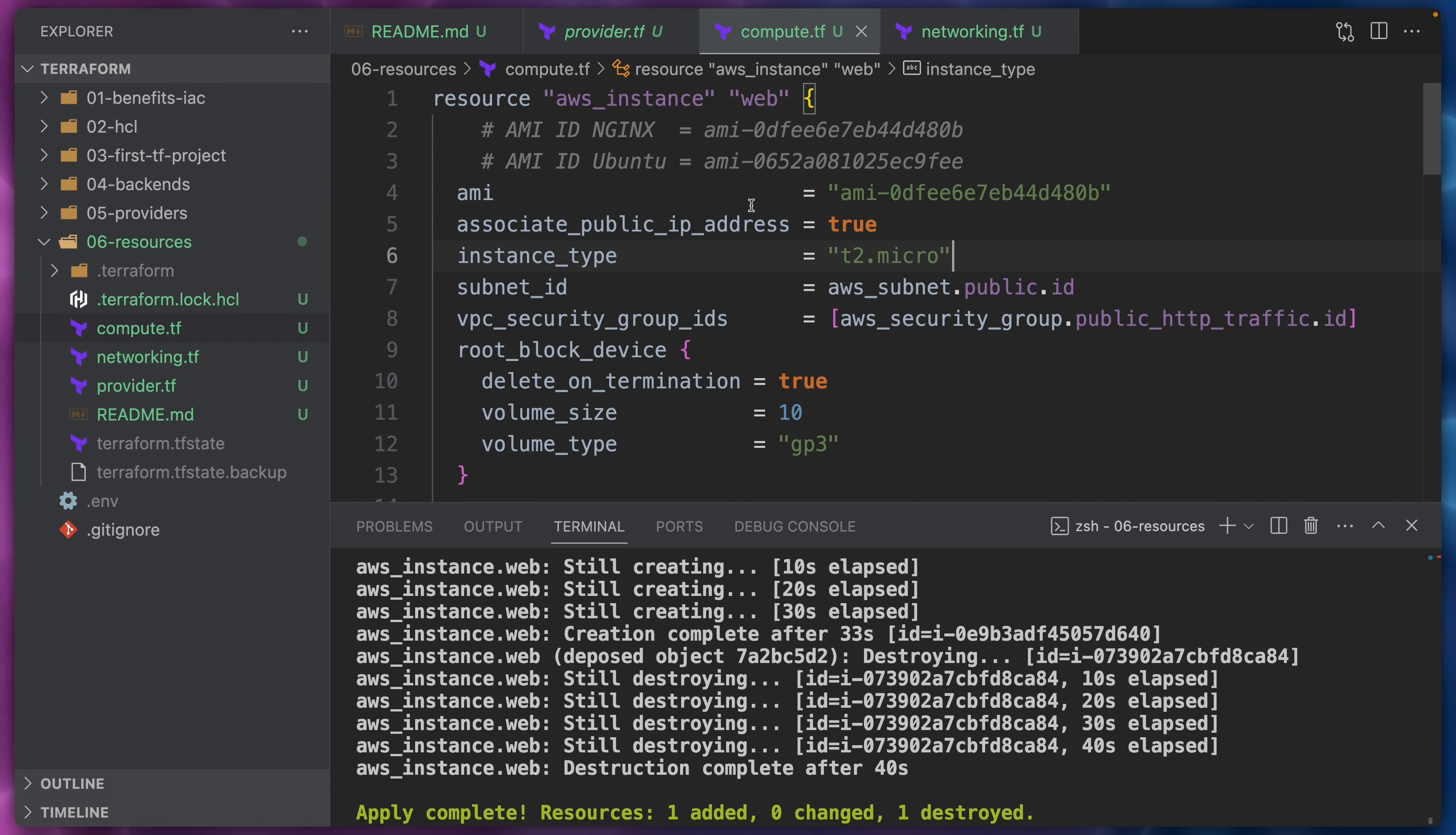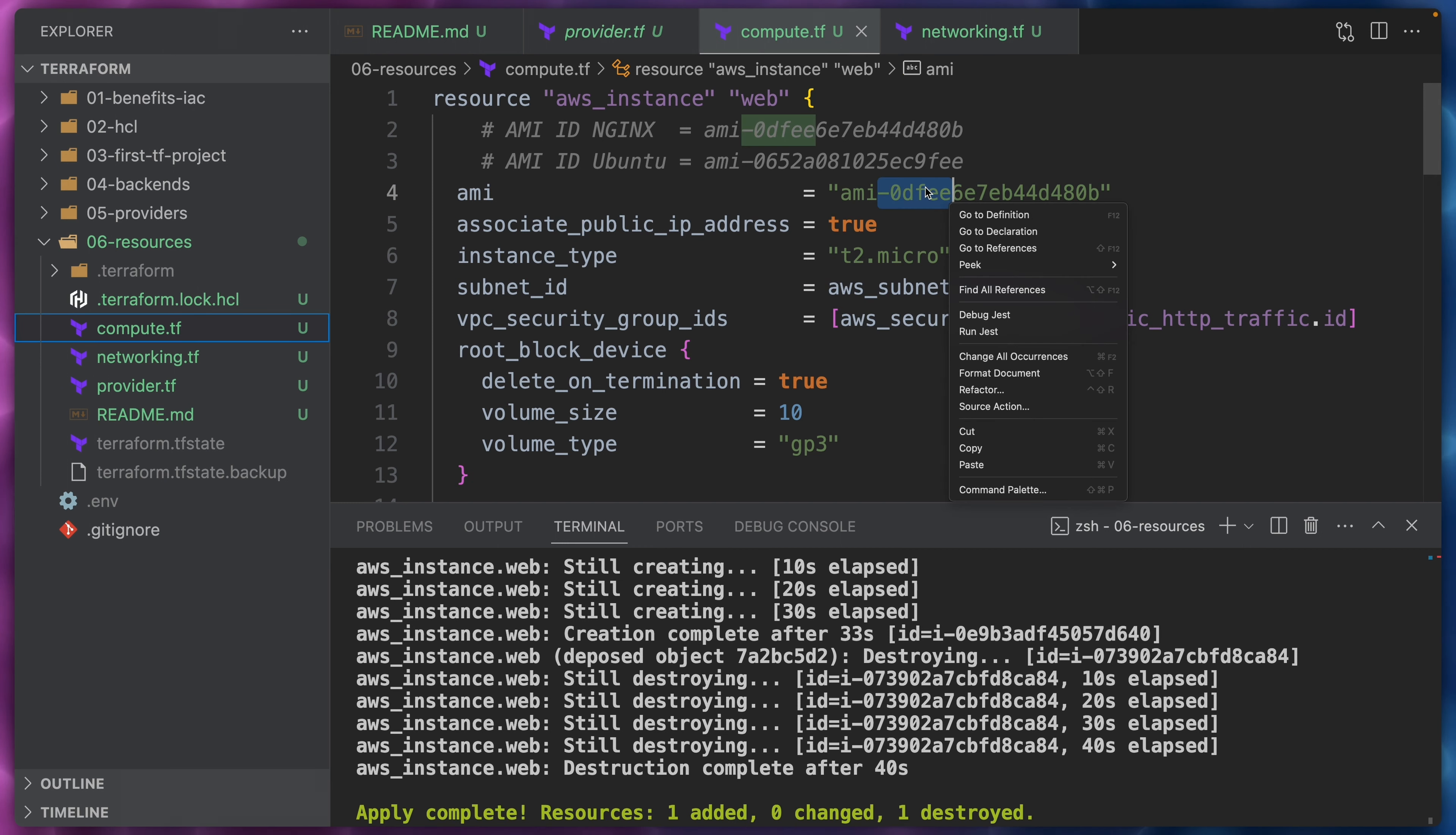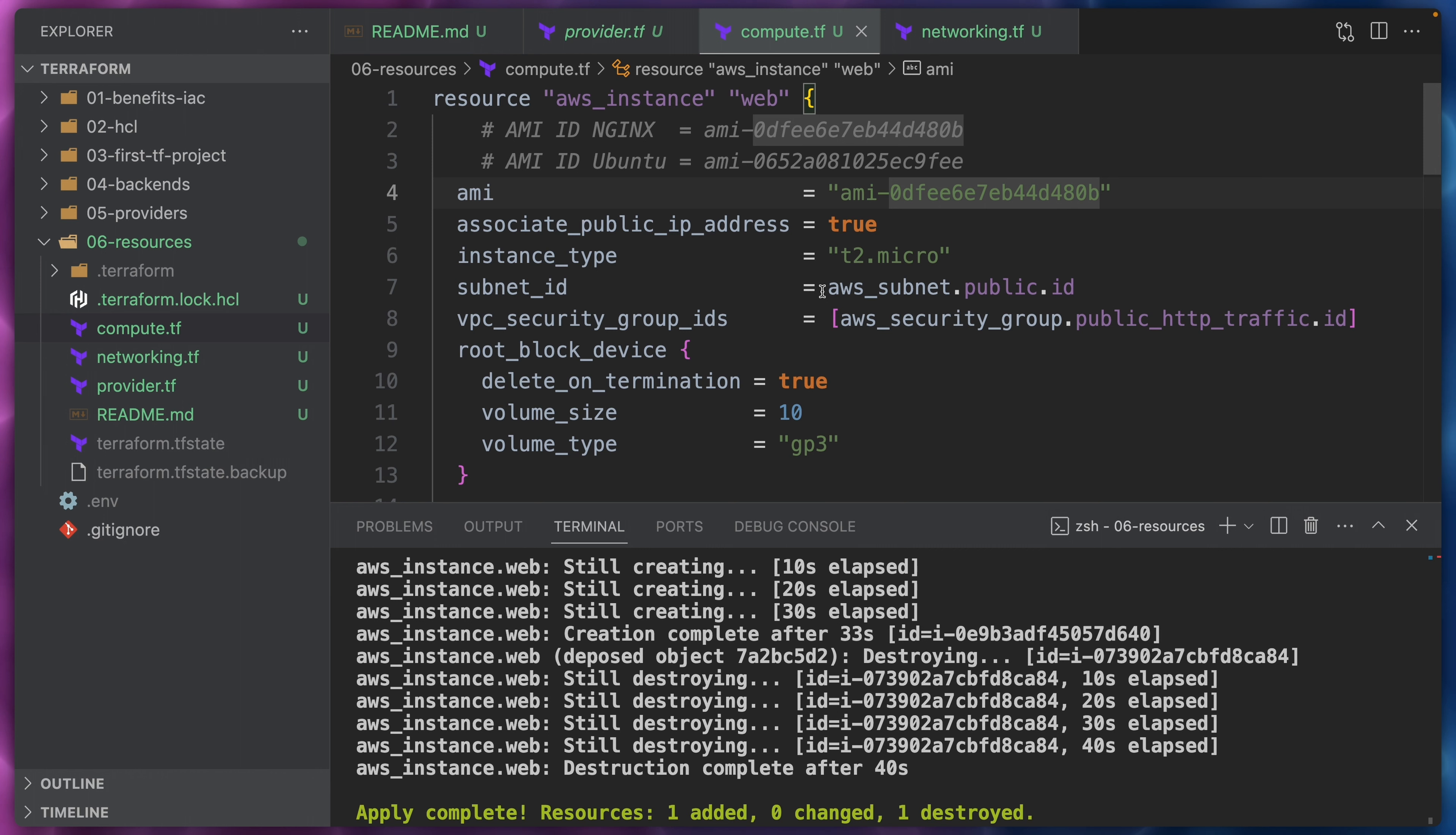So this is the one from NGINX. I'm not going to execute any of the changes because we already saw that this works. Let's take a short break right now and come back in the next video where we cover destroying all our resources.